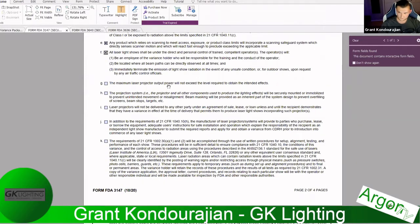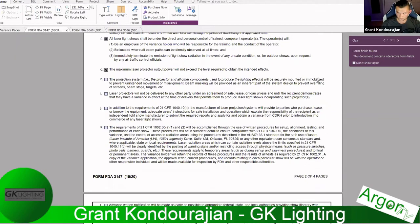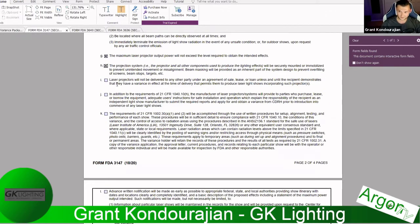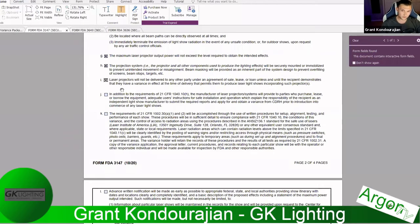Continuing the checklist: do not exceed the level required to obtain the intended effects; the projection system must be securely mounted or immobilized. A very important rule: laser projectors will not be delivered to any other party under an agreement of sale, lease, or loan unless and until the recipient demonstrates they have a variance in effect that permits them to produce laser light shows. This is a big problem in the US right now, as some manufacturers ship projectors to people who have only applied but not yet been approved for a variance.